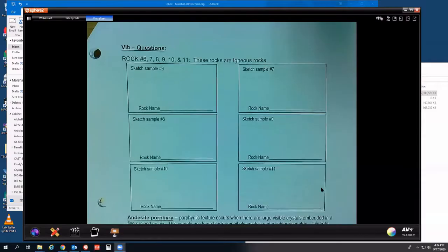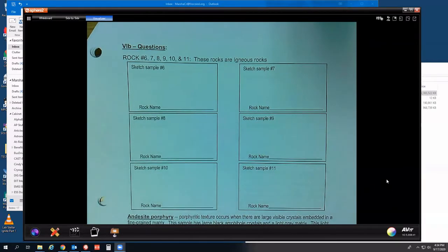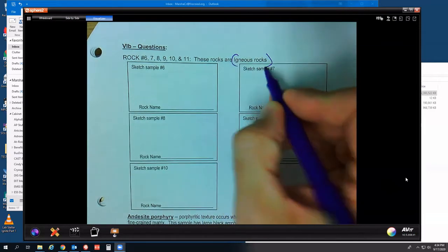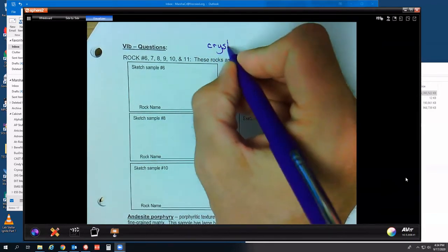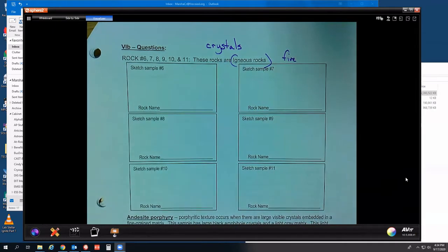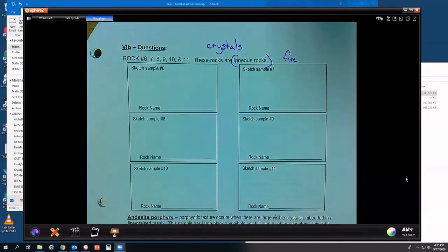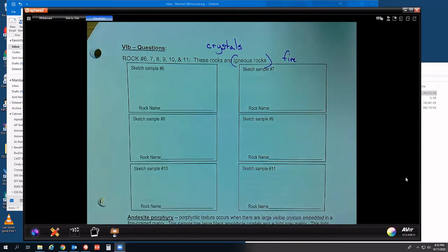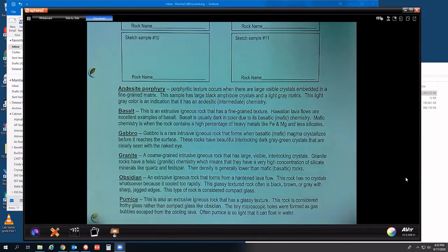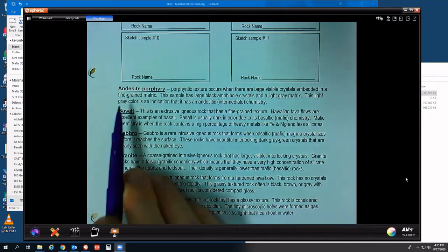Those are the sedimentary samples. The next set of rocks are igneous rocks — born of fire, lava, and magma. The main distinguishing characteristic to look at and identify is crystals. Samples six through eleven — six of them. Sketch each and then try to match them. Rock names in alphabetical order: andesite porphyry — remember porphyritic texture looks like a chocolate chip cookie, with large crystals embedded in a fine-grained matrix.